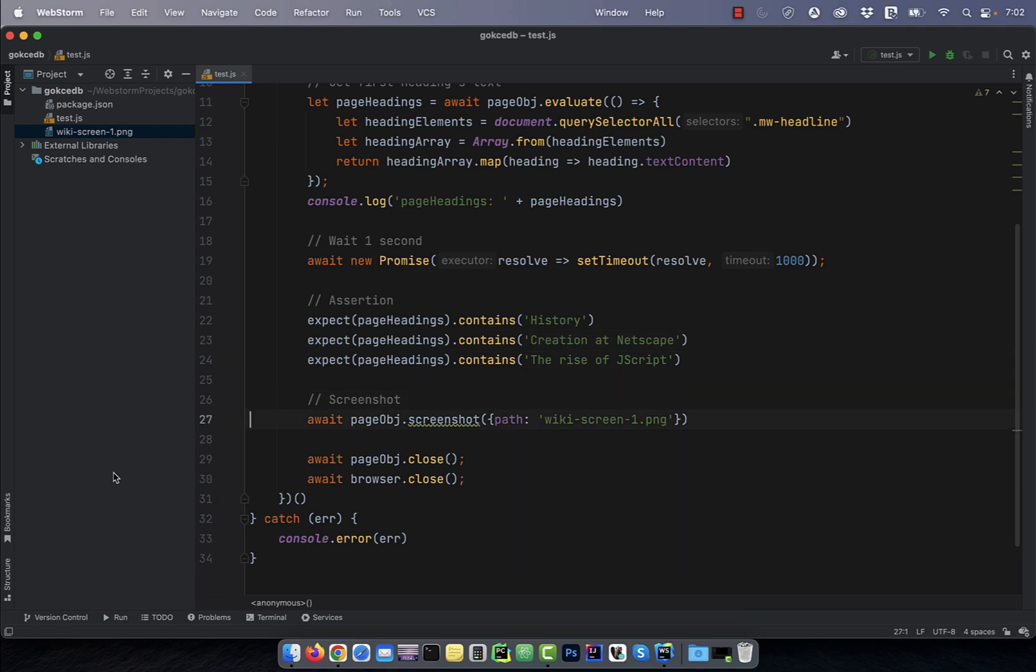Finally, on line 27, I'm taking a screenshot before closing the web browser.